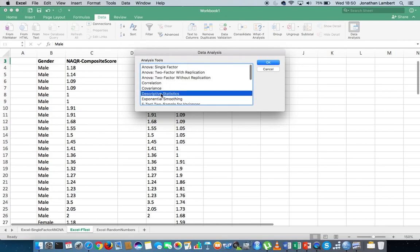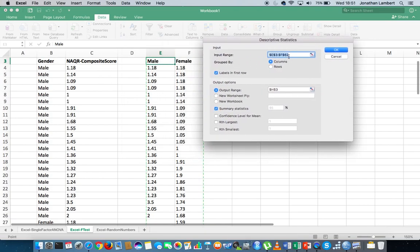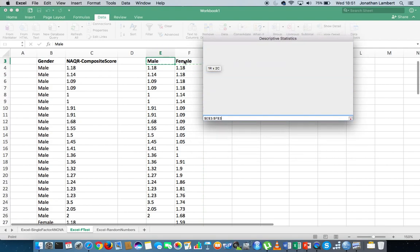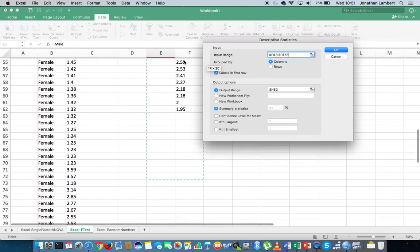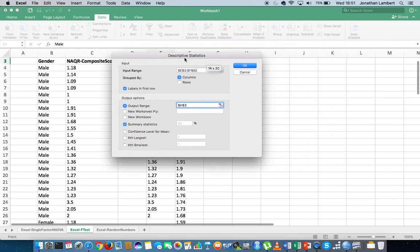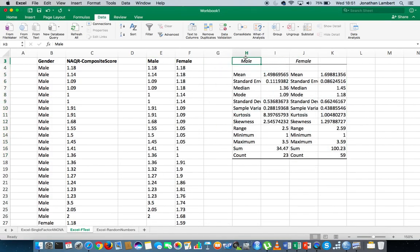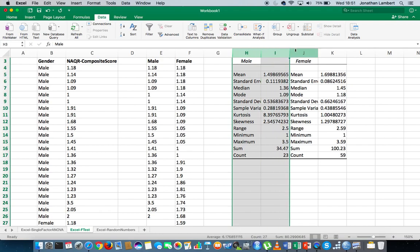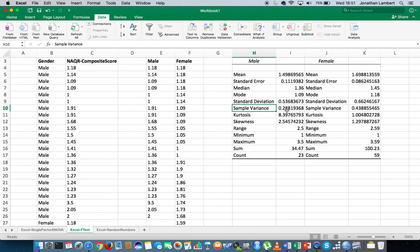I'll go to descriptive statistics and hit okay. I'll select both the males and females columns and highlight all the values, setting the output range to H3. The descriptive statistics show that the variance for males is 0.288 and the variance for females is 0.43. So the largest variance is the female variance, meaning we'll put the female values in first into our F-test to ensure we're dealing with a right-hand tail critical value.